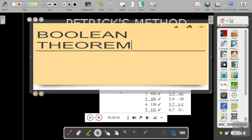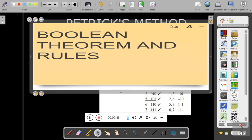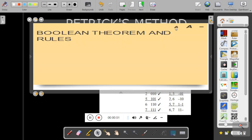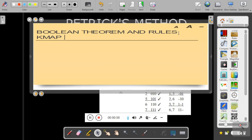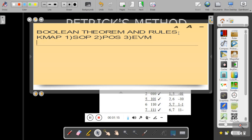The first method is boolean theorems and rules. The second one is K-map, in which we have two methods: Sum of Products (SOP) and Product of Sums (POS). The third method is the Q-map, also called the tabular method.